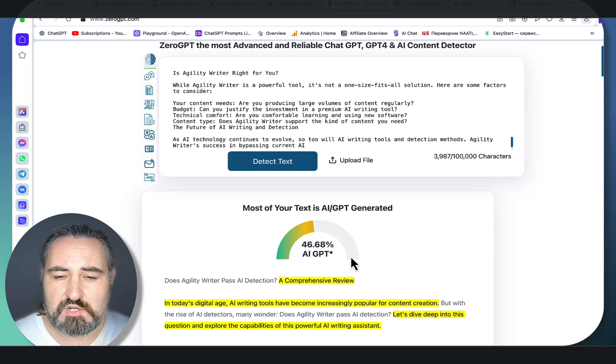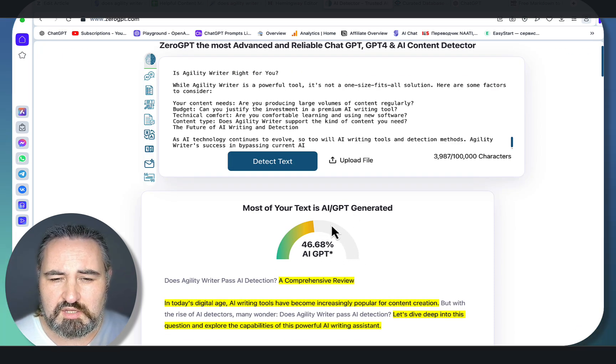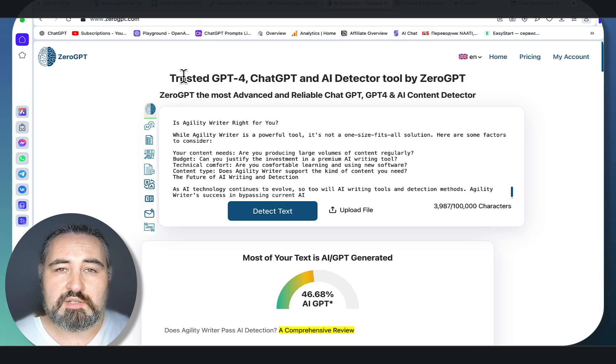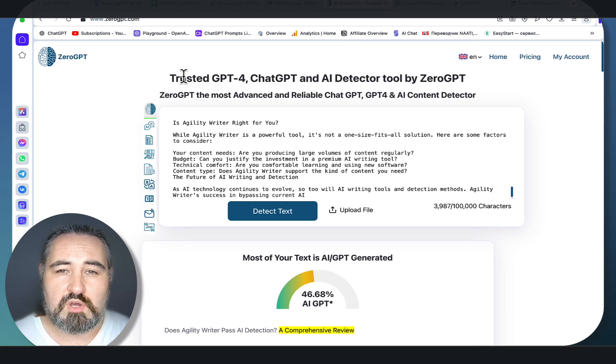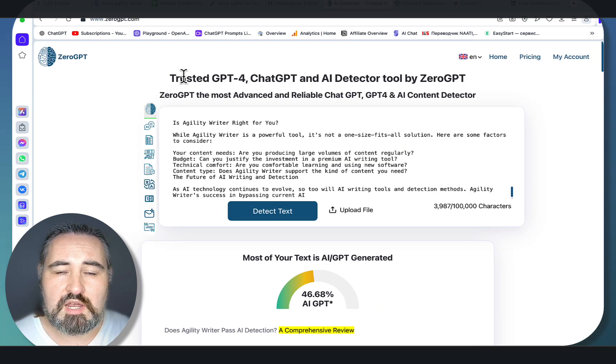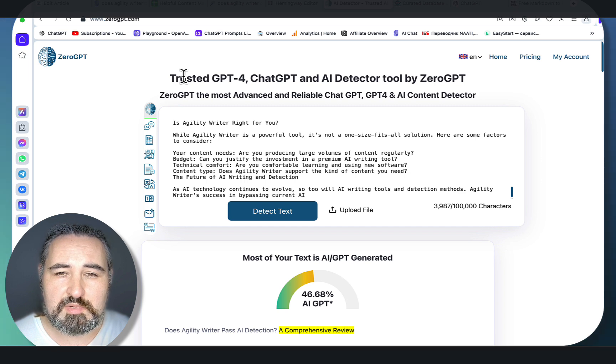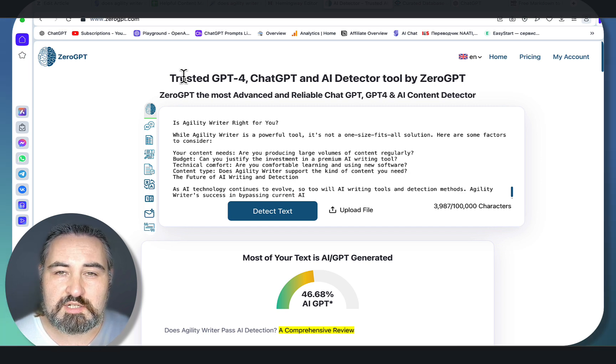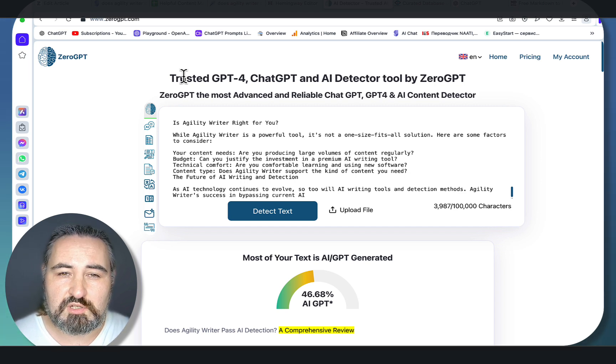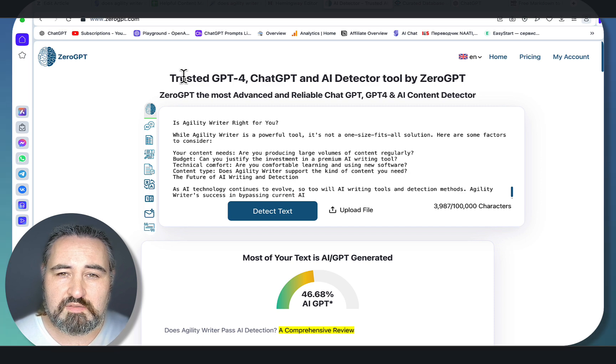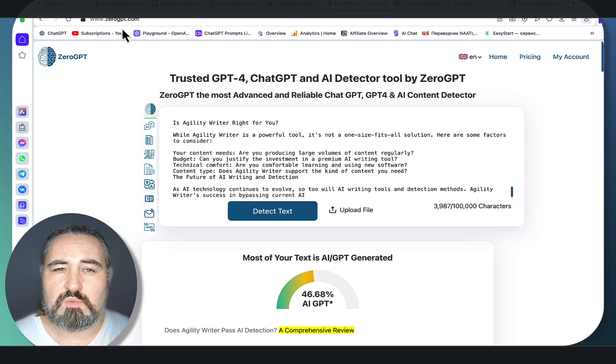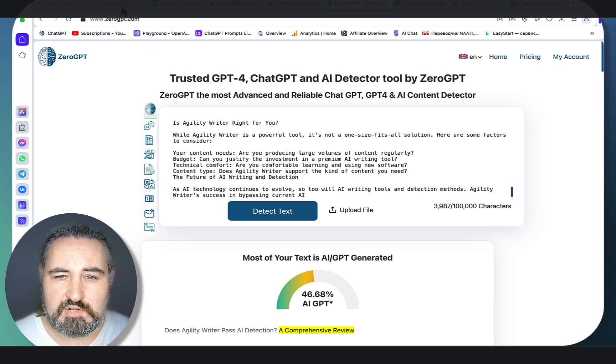This is roughly 54% human. This is the only way that I know of to write highly SEO-optimized, factual, connected to the internet articles with Claude 3.5 Sonnet, and again, this workflow is 100% free.